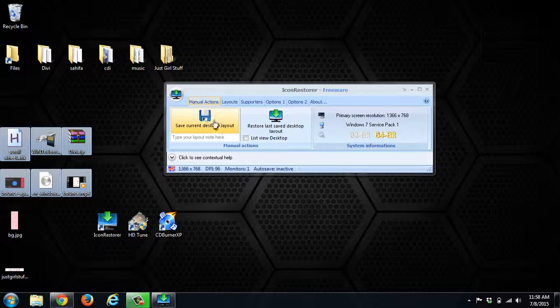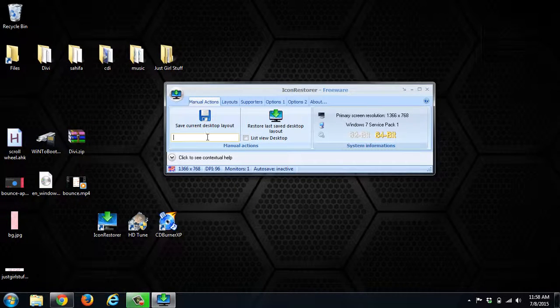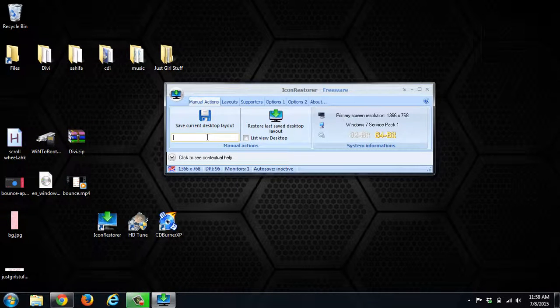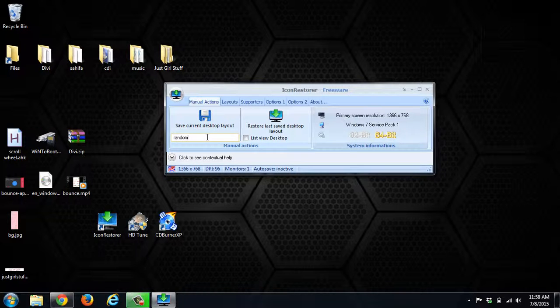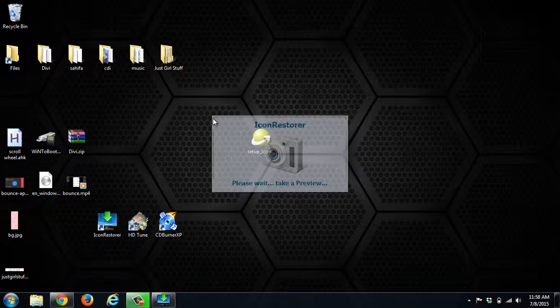Now we want to save the current desktop layout. You can type a little note here—you can do something like 'random,' or it can be like 'work setup' or 'editing setup.' That way you know what layout it is, and then click Save Current Desktop.